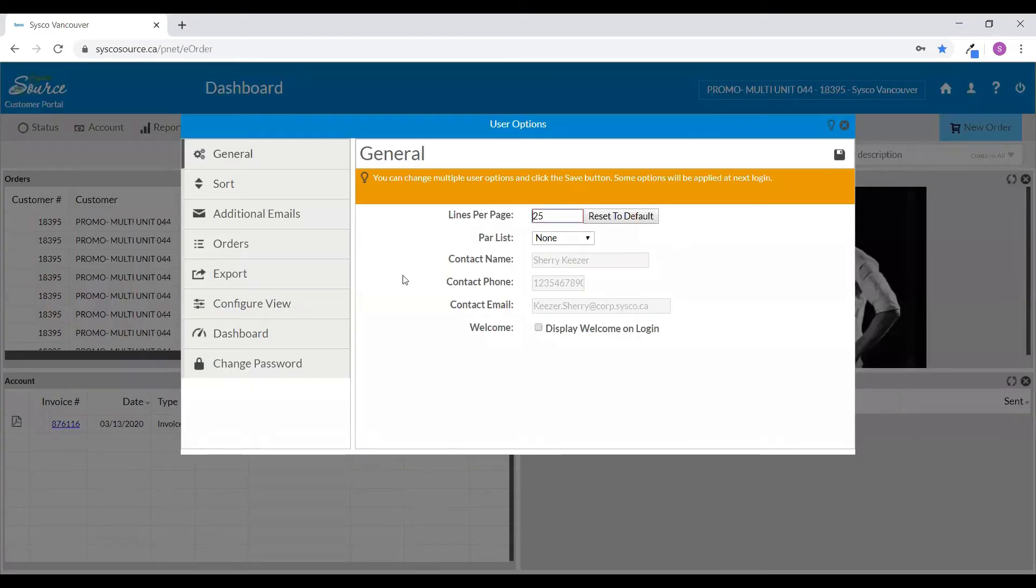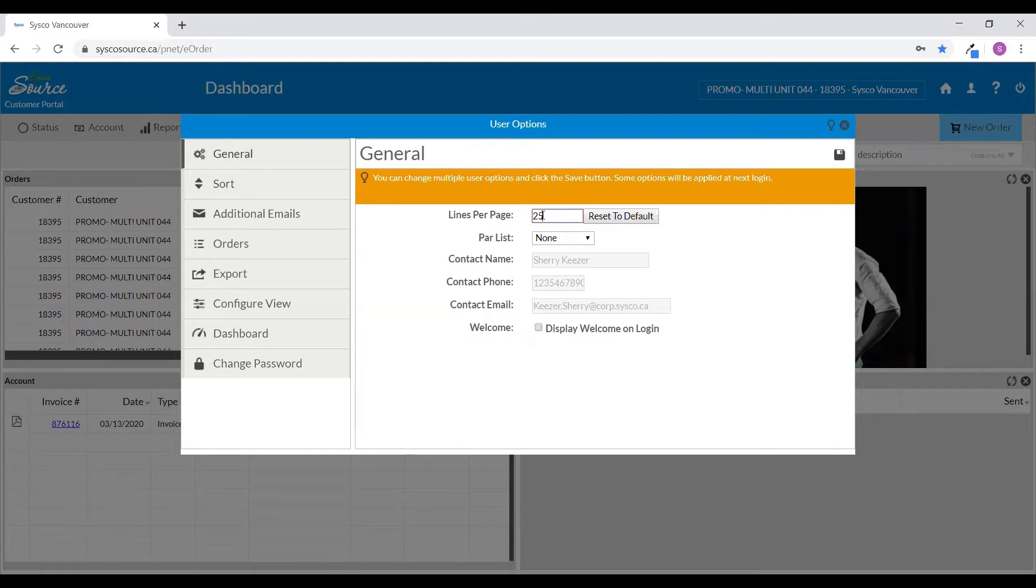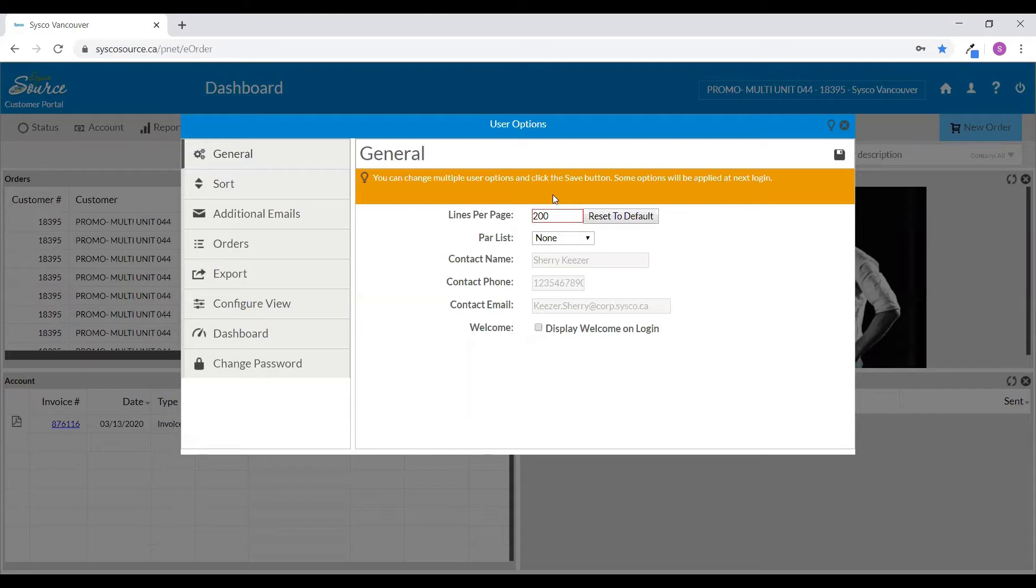First, when in the general options, you'll want to set your lines from the default of 25 to 200. 200 is a recommended setting as it allows the greatest amount of information to be displayed on your order pages. Once you've set the 200, at the top right, click to save your changes.